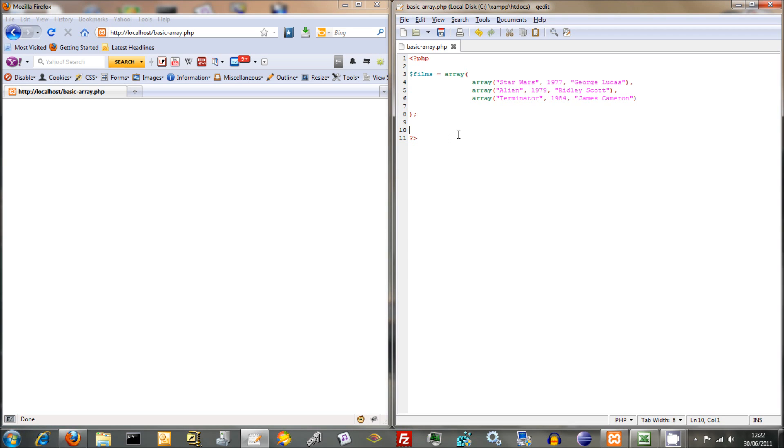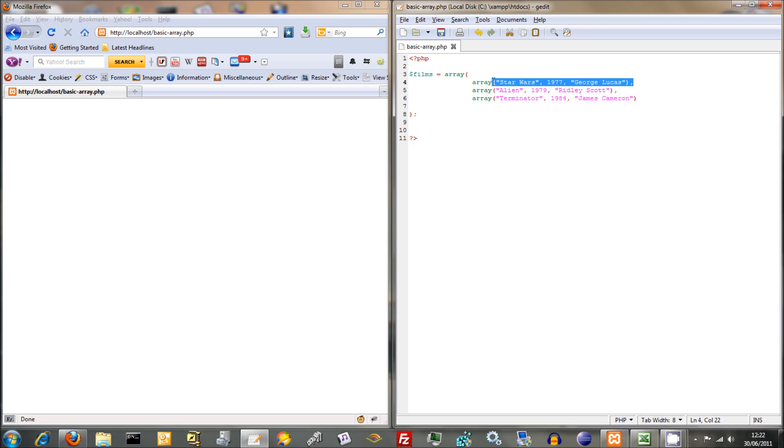What I'm going to do now is start using the loops we learned about in previous tutorials. I'm going to loop through this information here and start to output it. Now I'm going to have to think a bit because it gets a little fiddly. But we'll take it bit by bit and start by outputting one line at a time. We'll start with Star Wars and the best thing for this is a for loop.